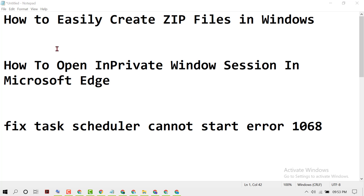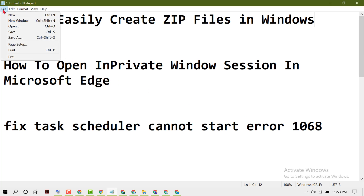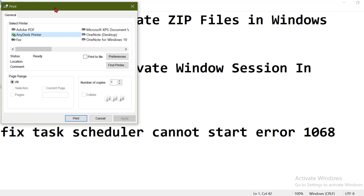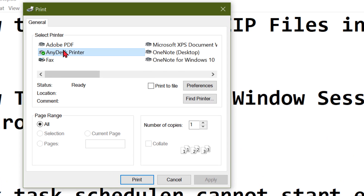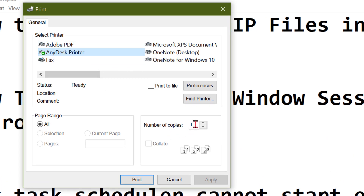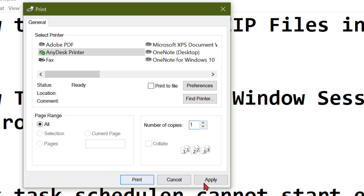To print, click on File, then you will see Print — select your printer, type the number of copies, select all, then click on Apply and Print.